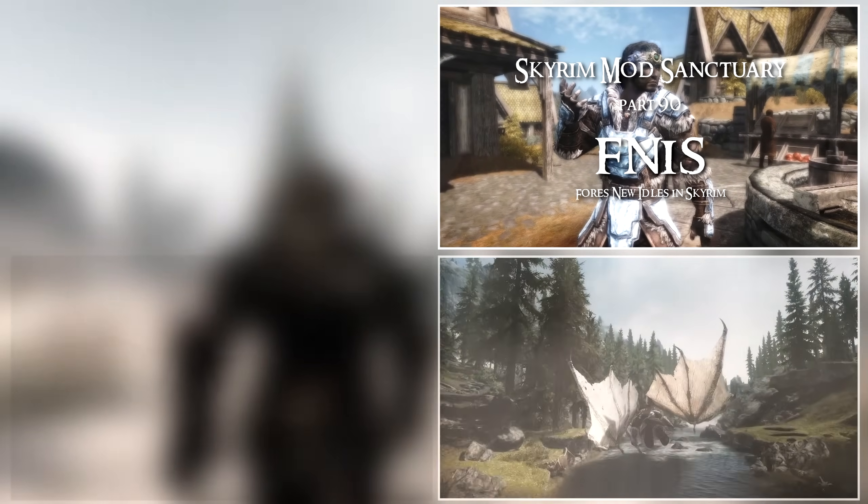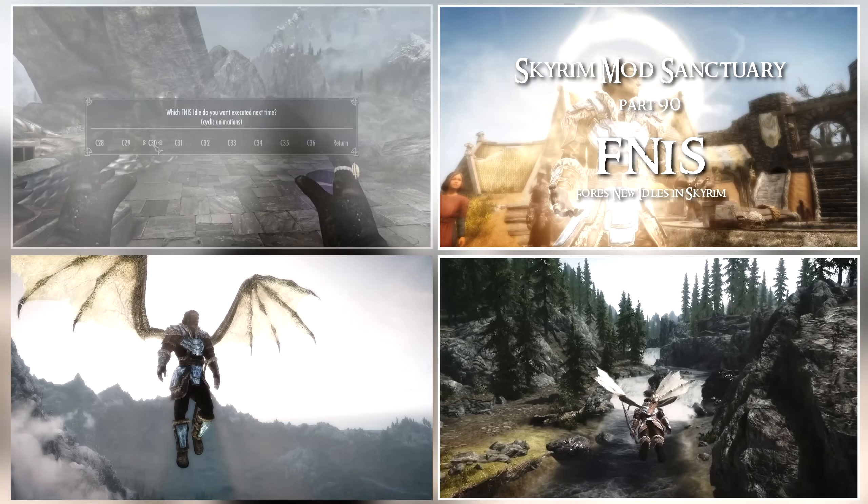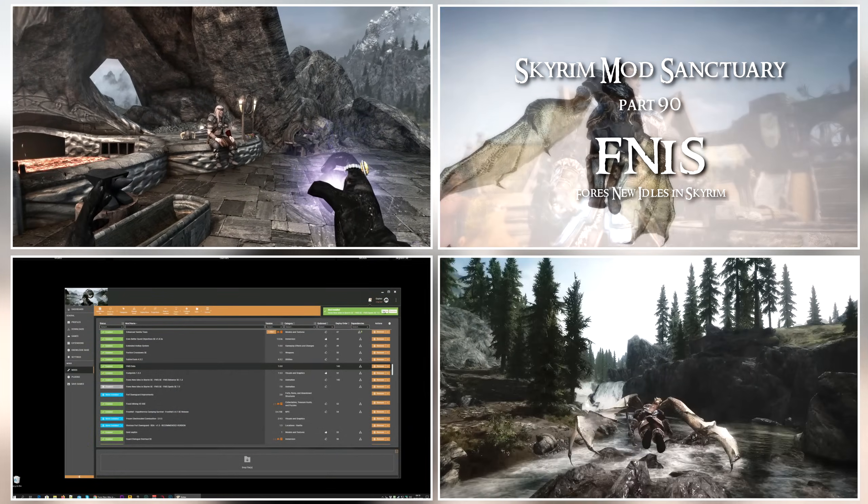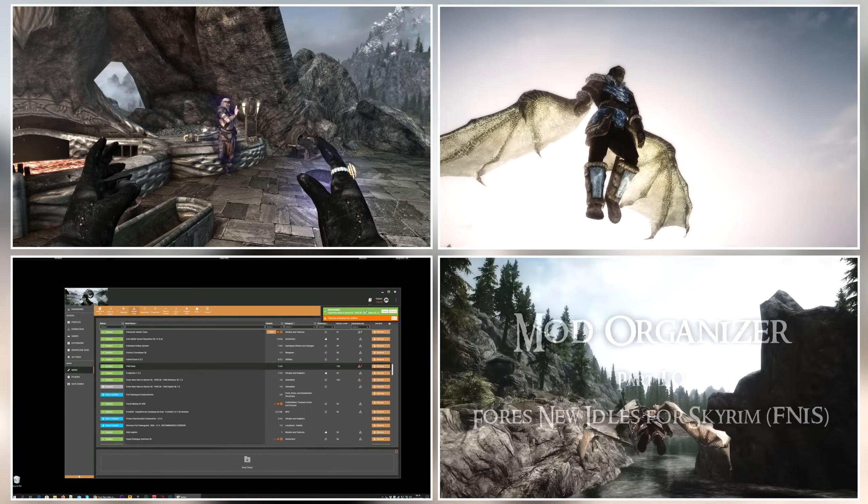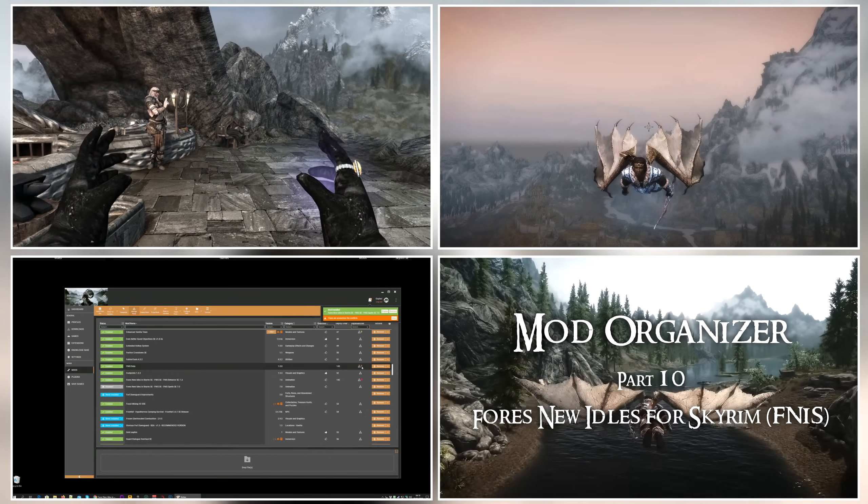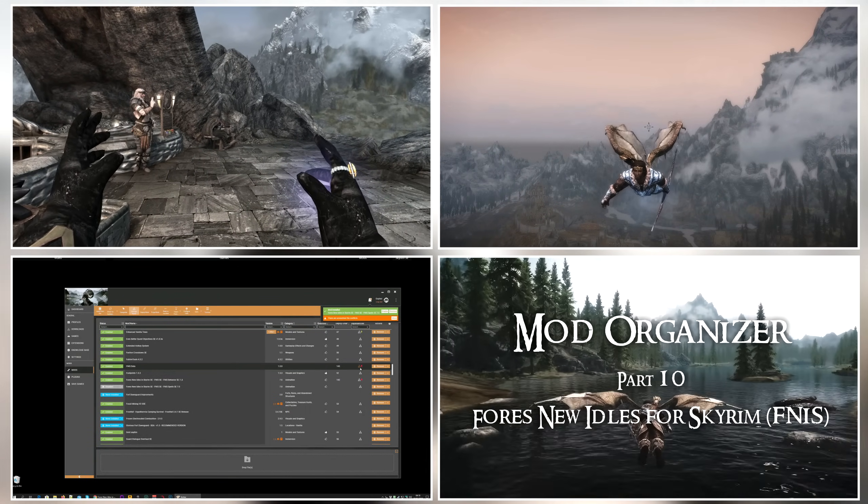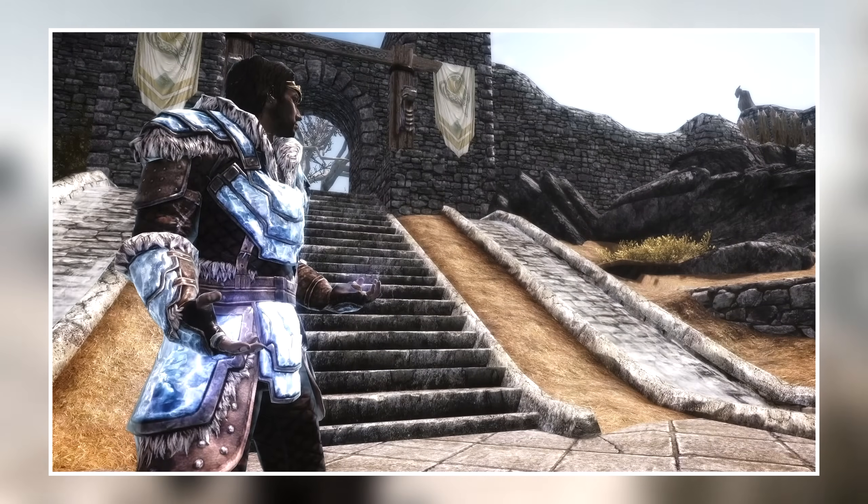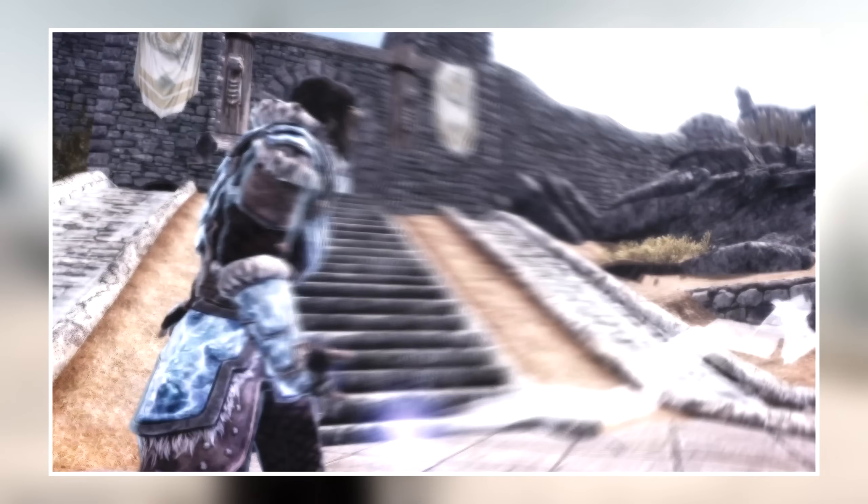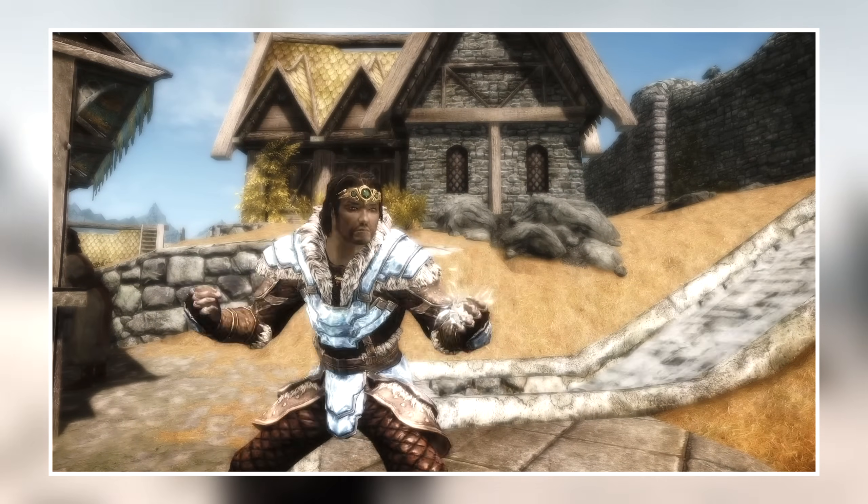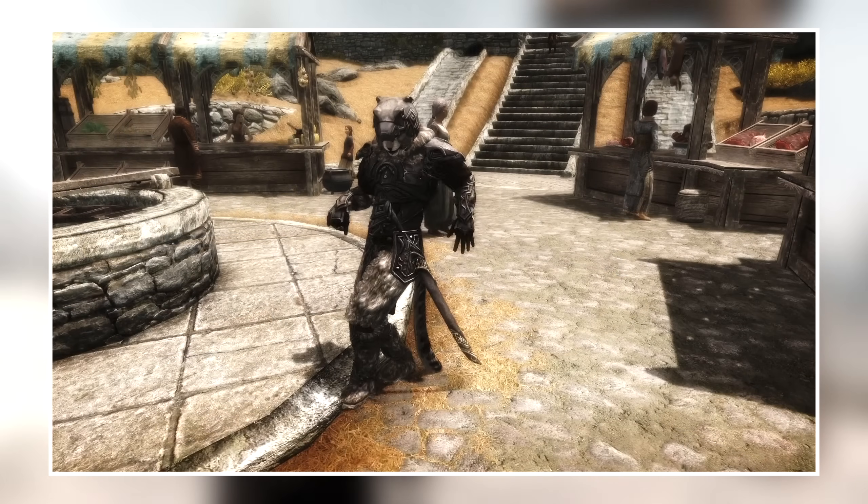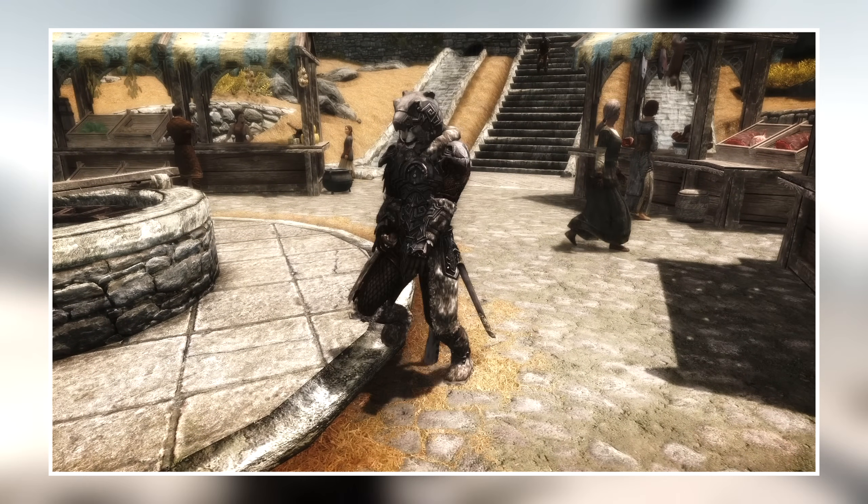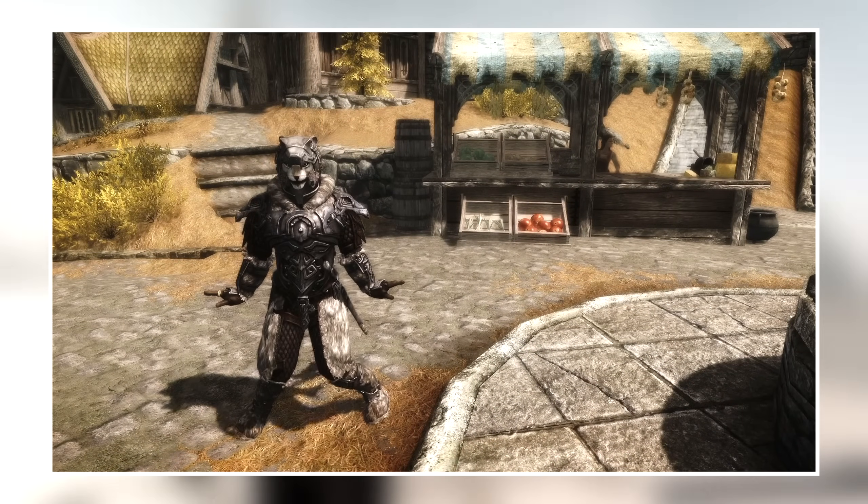Fores New Idles in Skyrim, or FNISS as it's known, is a mod that allows you to add custom animations into Skyrim. It's a powerful and popular mod, but it's also been seen as a somewhat more complicated mod to install than many others. However, nowadays it's actually pretty easy to install, and that's what I'm going to show you in this video: how to install and manage FNISS with Vortex.